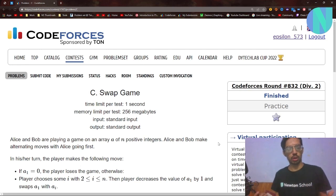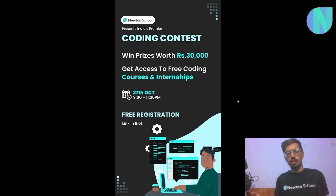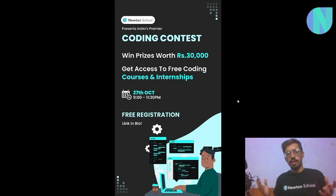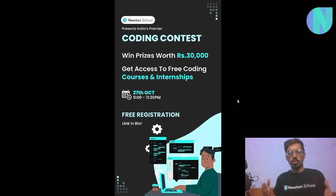Before we move on to the solution, I want to take a small break and tell you guys about Newton School's premier coding contest. This is a great opportunity to show off your coding skills and win cash prizes worth 30,000 rupees, along with free coding courses and internship opportunities. Newton School organizes this contest every month on a global scale. This month it will be on 27th October, around two and a half hours starting from 9 PM, and it is absolutely free to sign up. There will be a link down below, so do check it out.